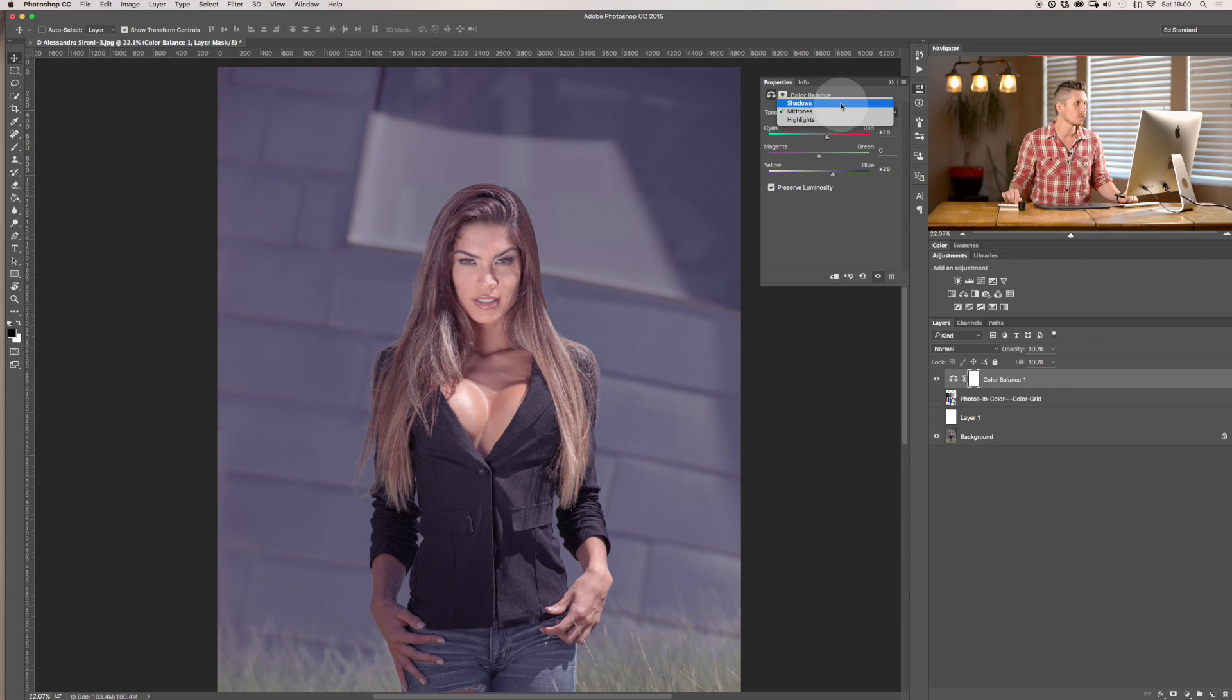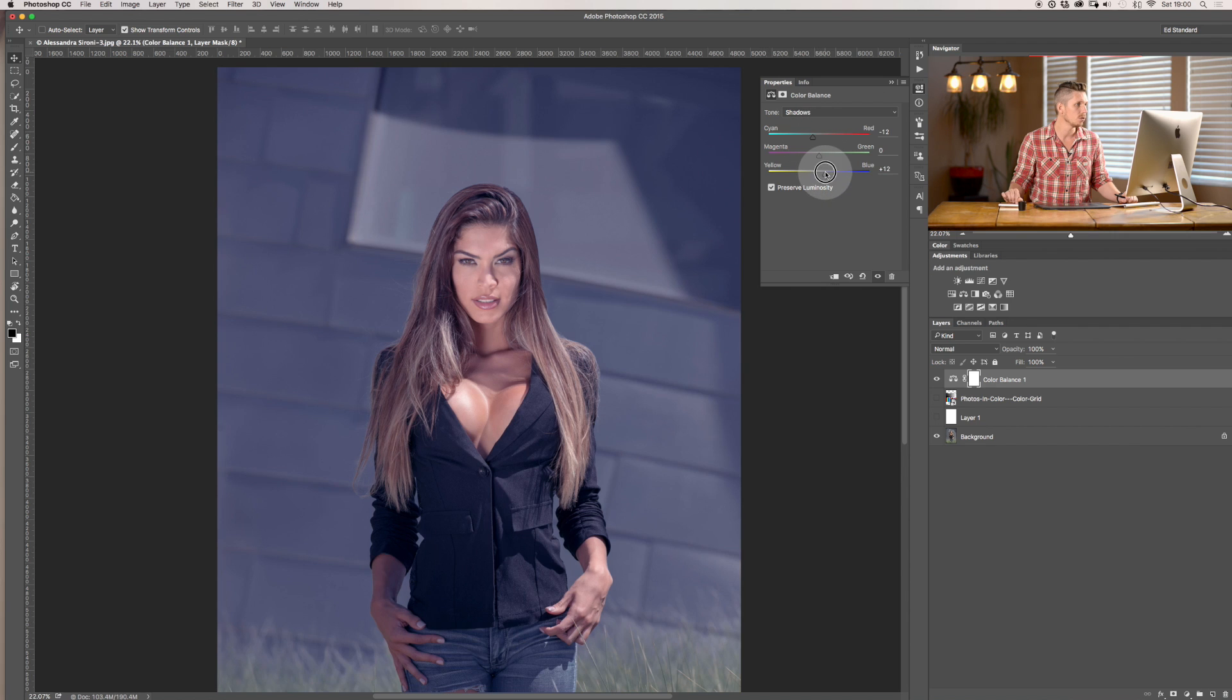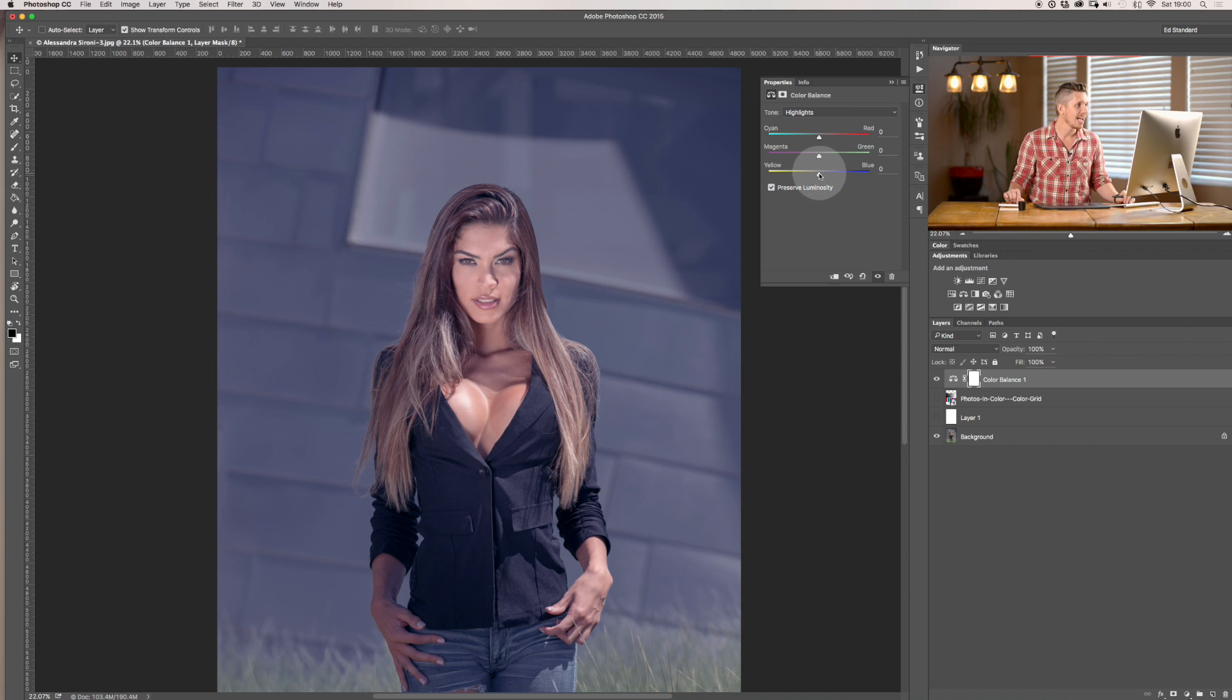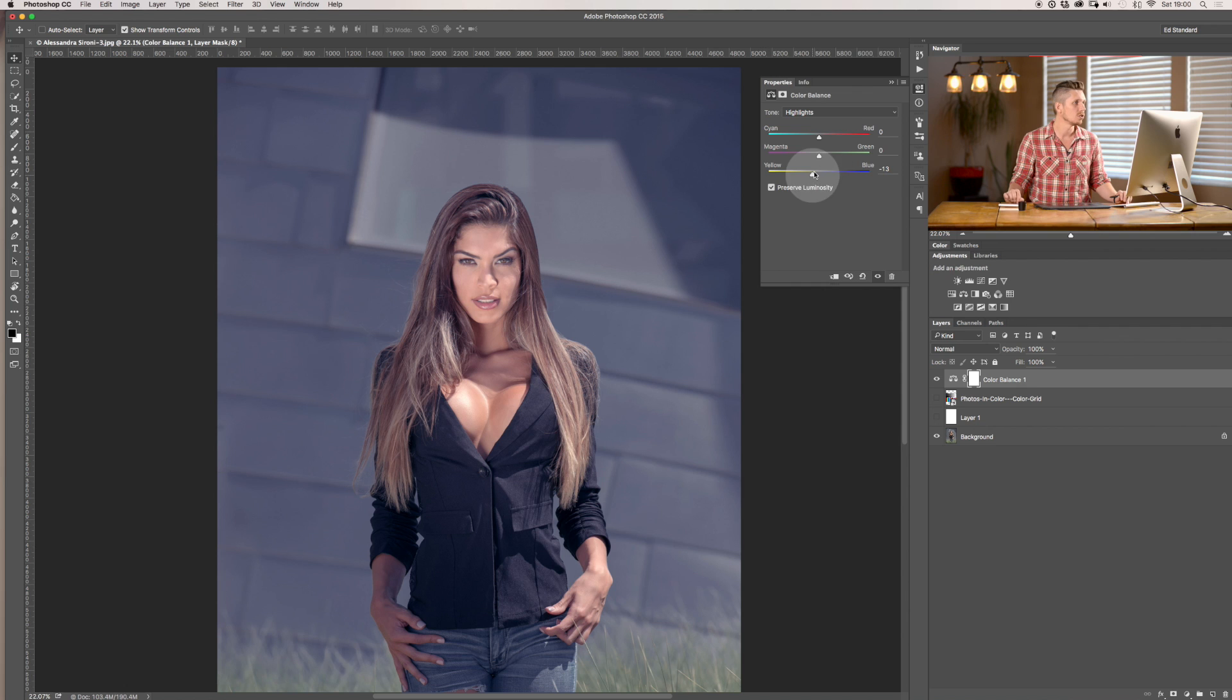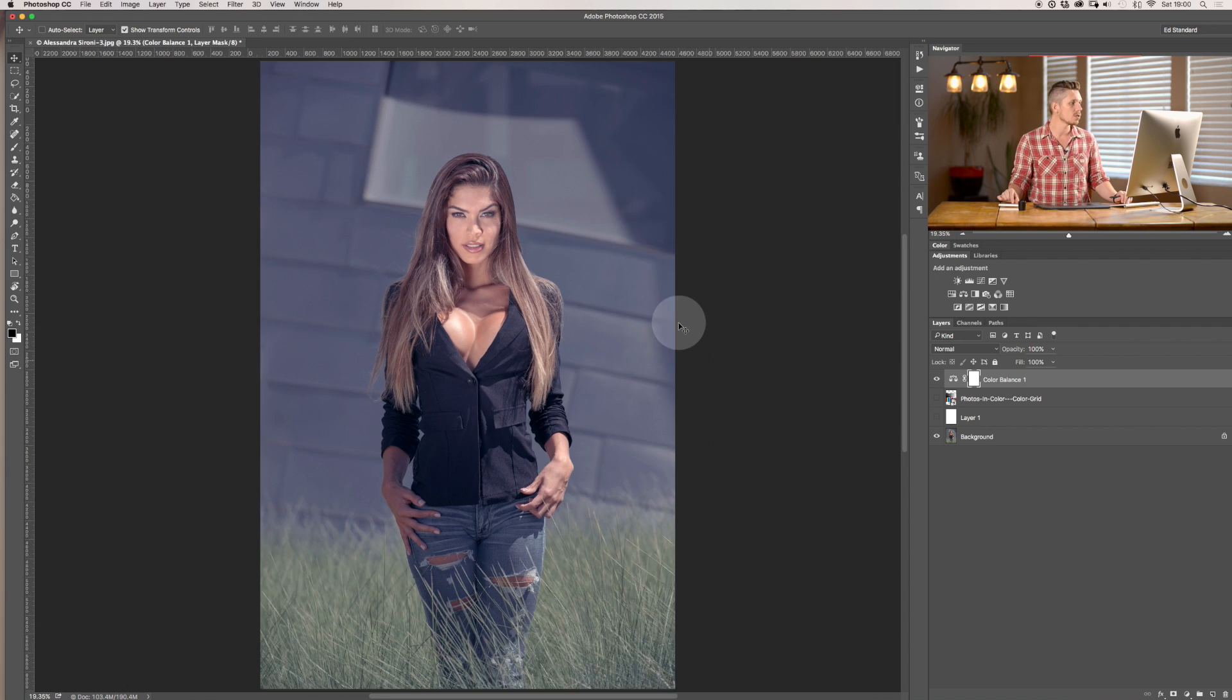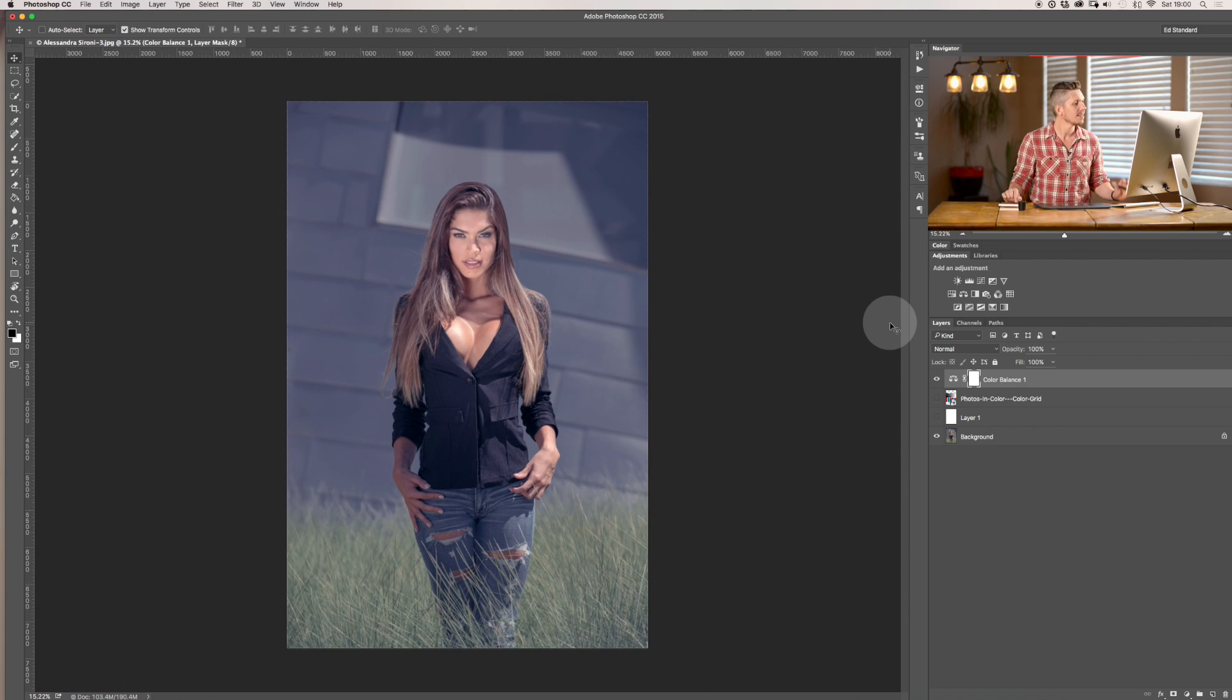I'm also going to go into the shadows and I'm going to add cyan and blue to the shadows, just a little bit to that. Can you see I'm only doing it a hair? And then highlights, I'm going to add a little bit of yellow just like this.